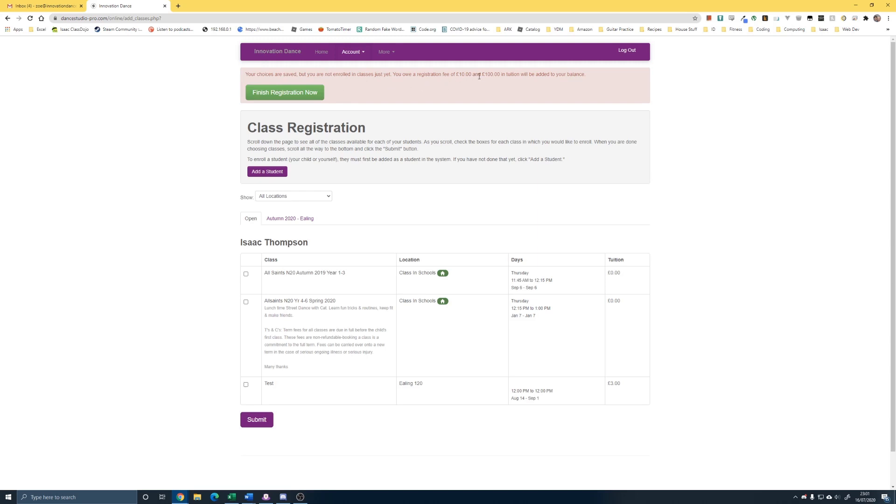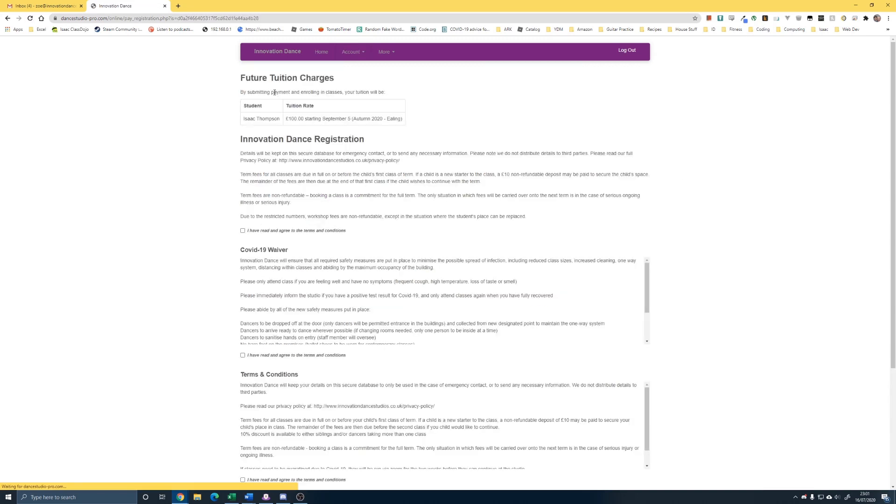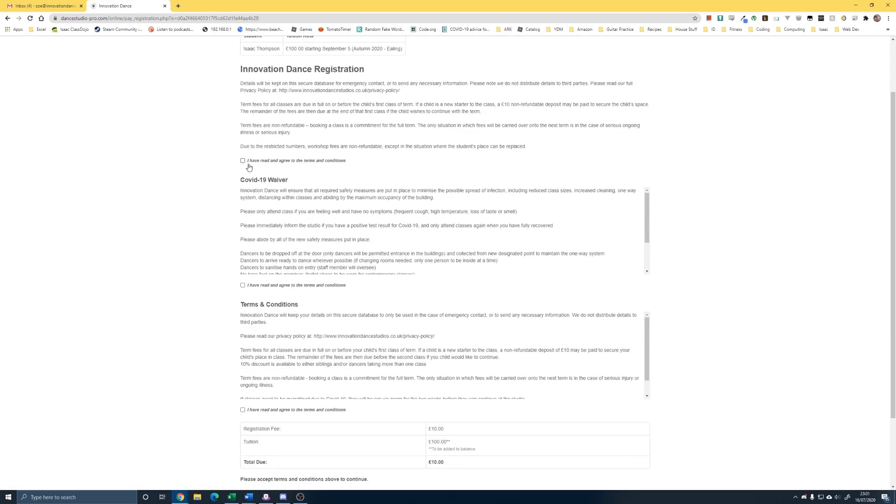So, with the tuition that you're seeing, the actual class fee is £110 for the term. But obviously, we're only going to pay the £10, which is why it's saying it's £100 in tuition at the top. That's what we'll have left to pay.